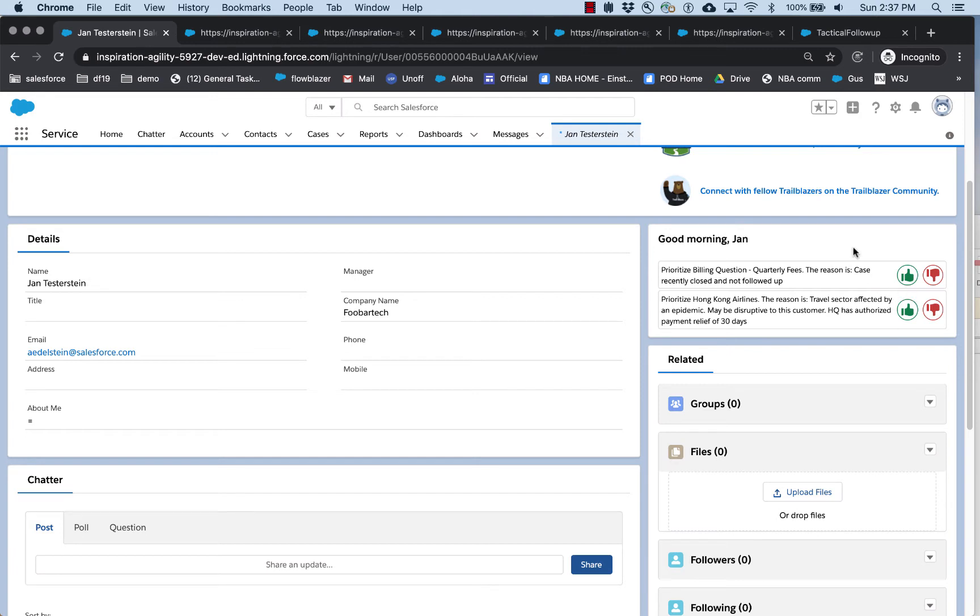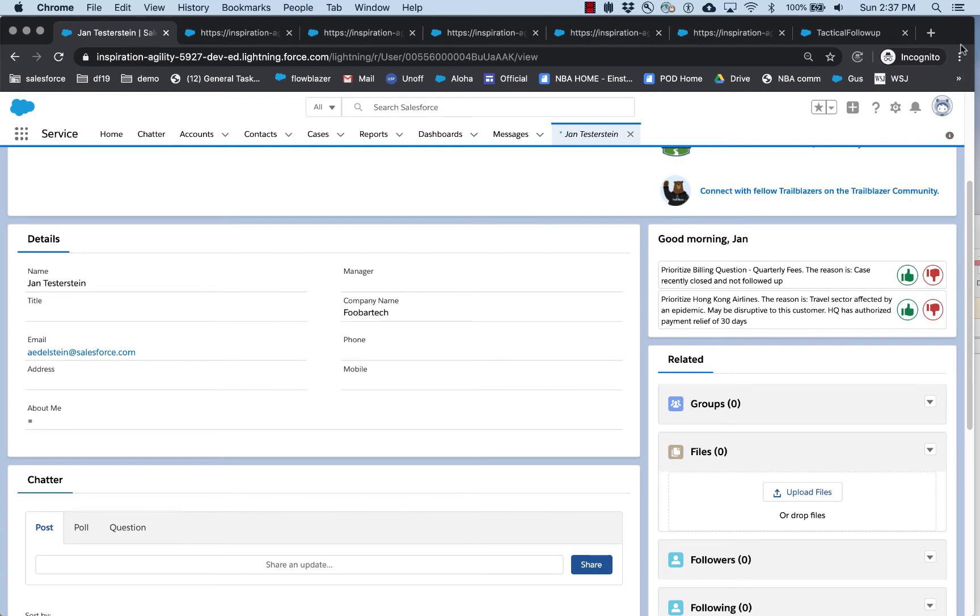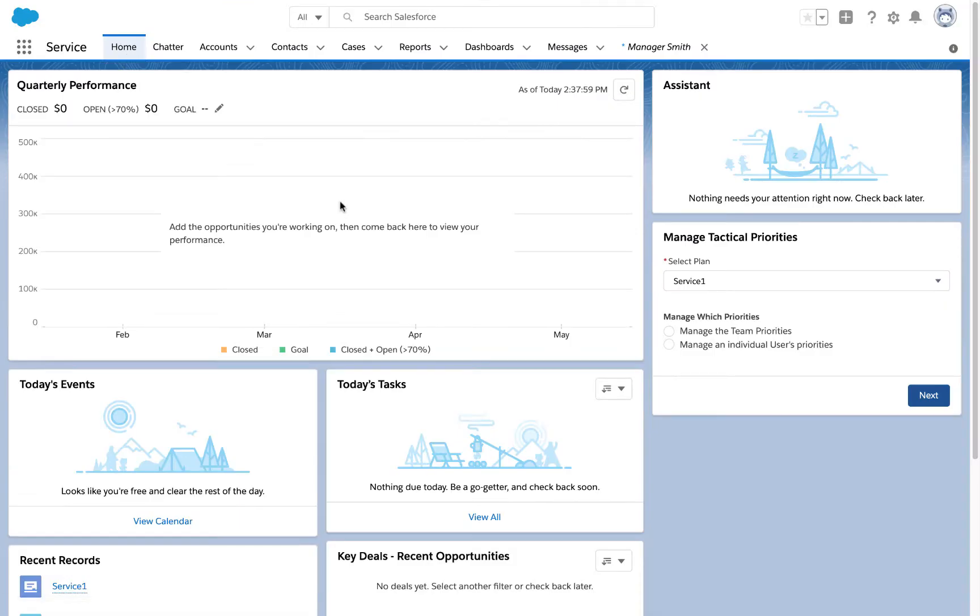Now, one of the cool things about this particular application is it allows managers to set the priority. And by managers, I don't mean in the IT organization—I mean the managers of sales teams and service teams and operational teams.